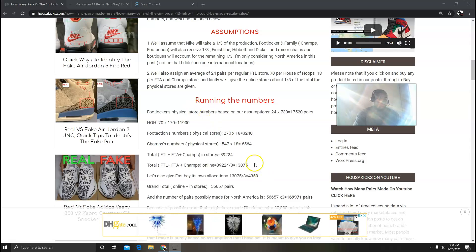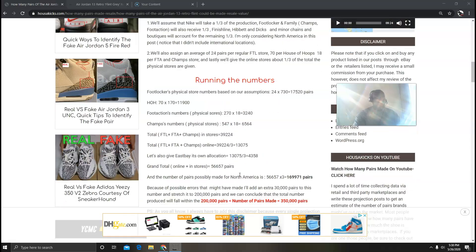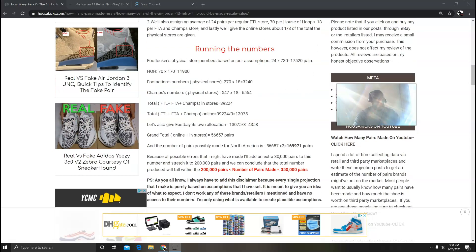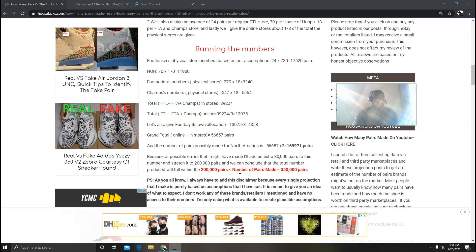Now for their online allocation we're going to divide this number by three and I came up with 13,075. And then we're going to give Eastbay a third of that, so we're going to take this number and divide it by three, we got 4,358. And then for the grand total we're just going to add up everything that we've gotten, so it came up to 56,657.